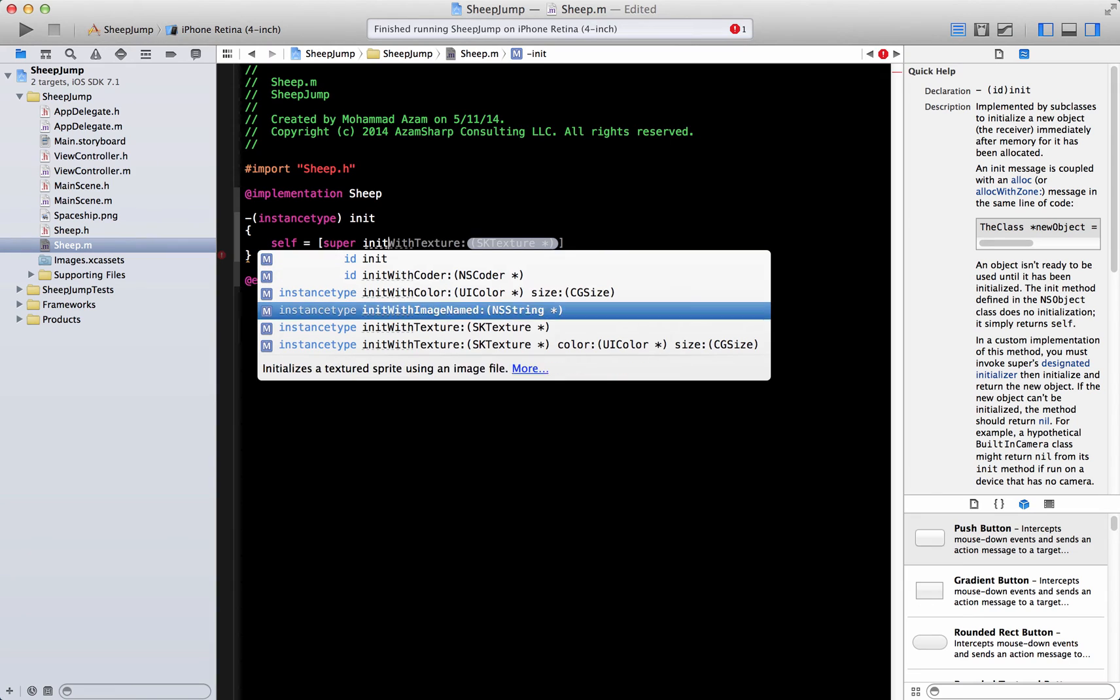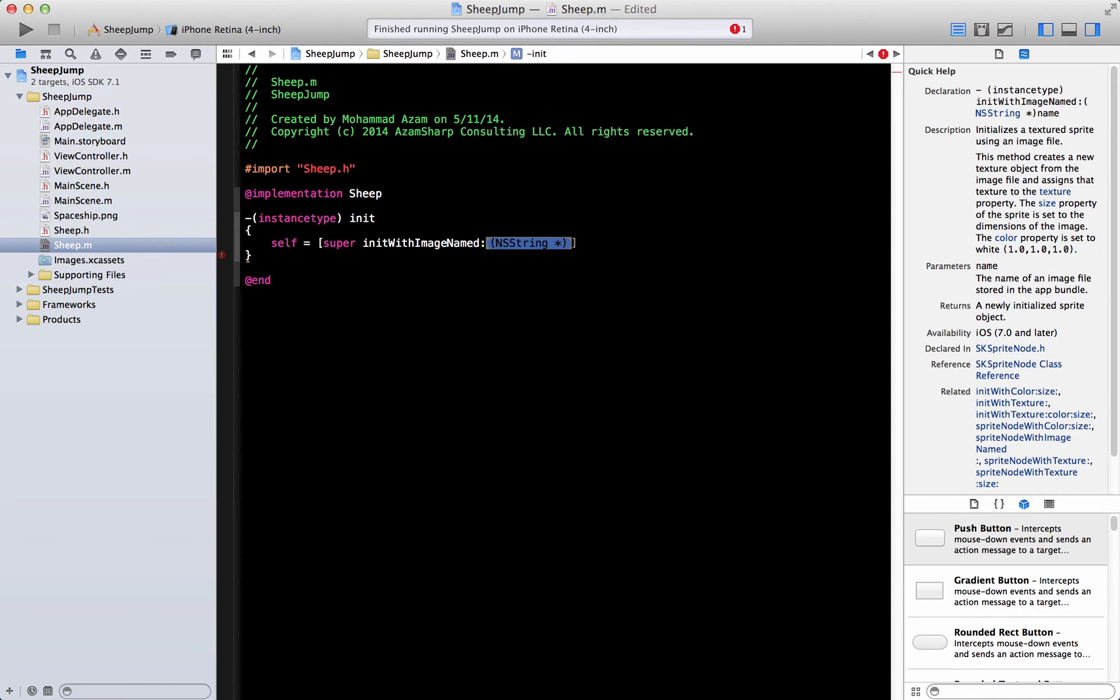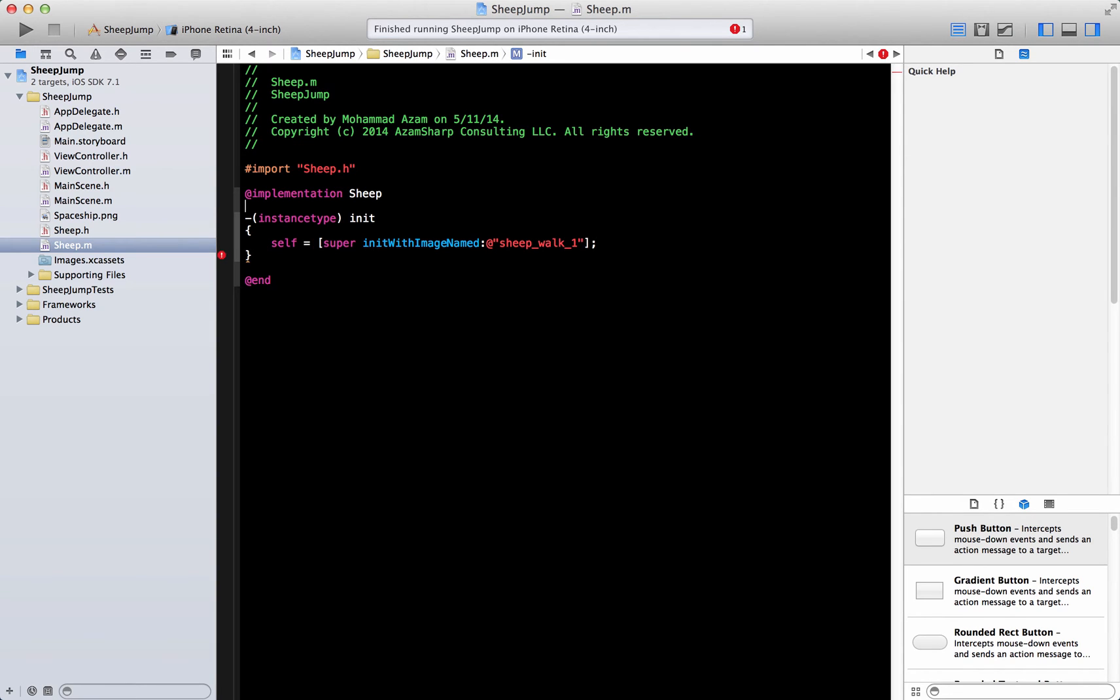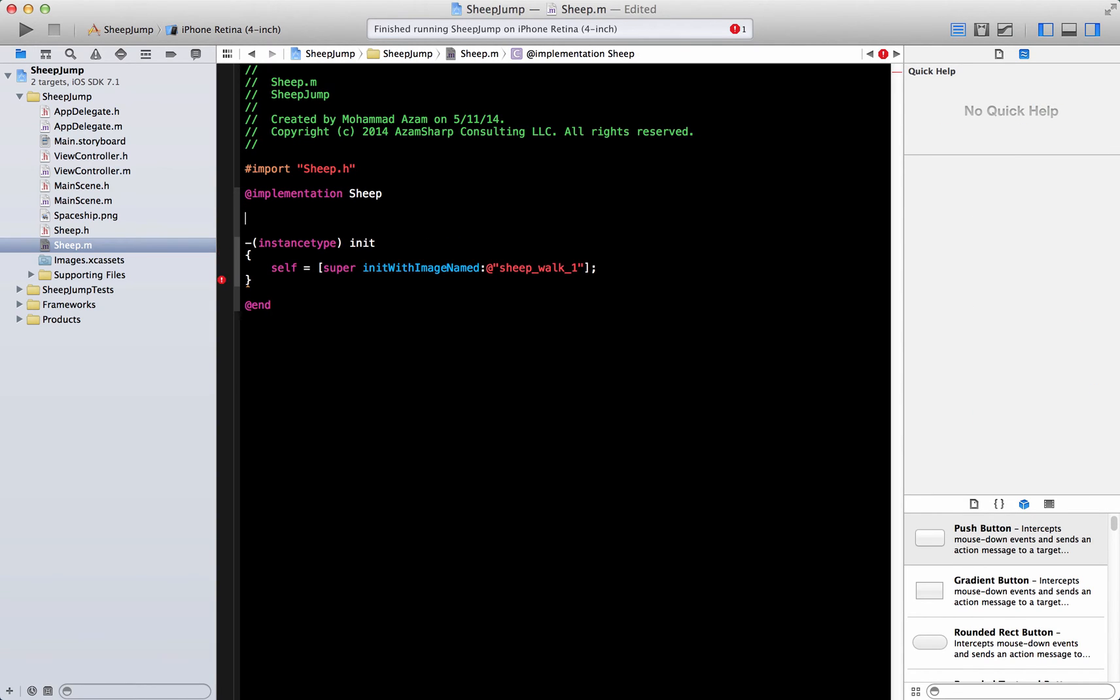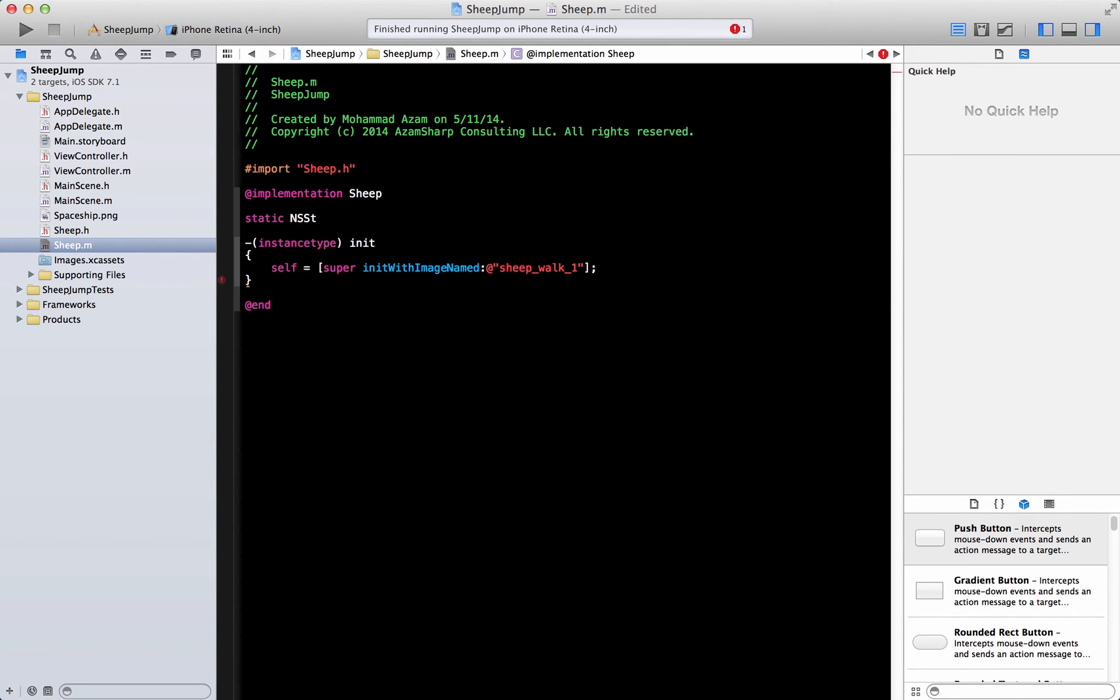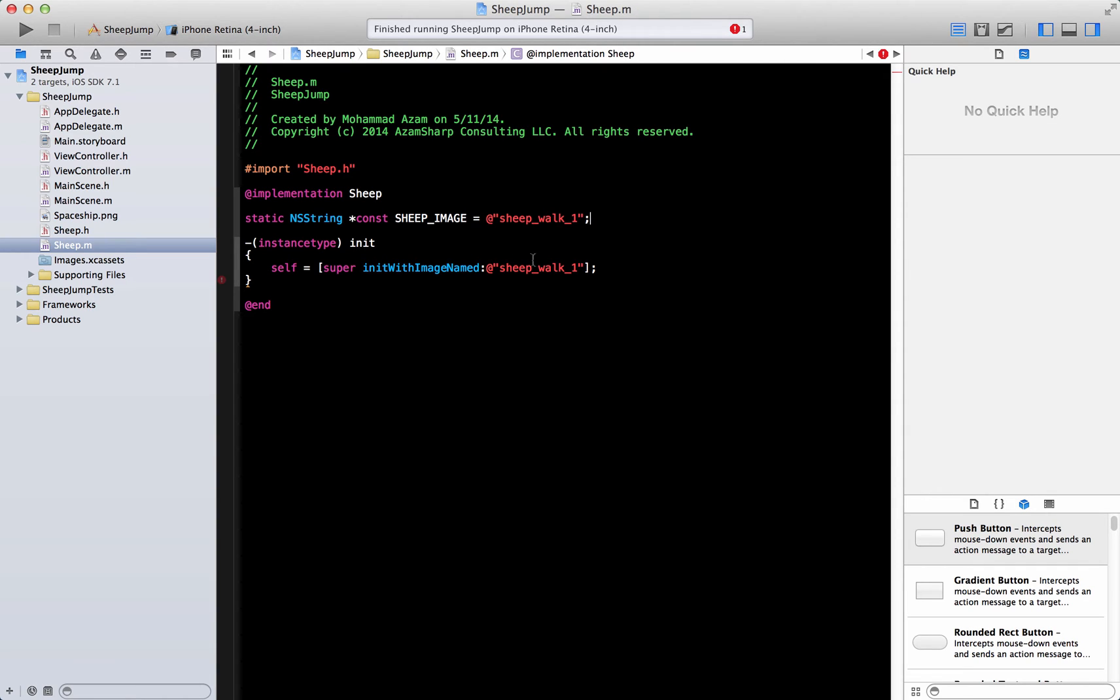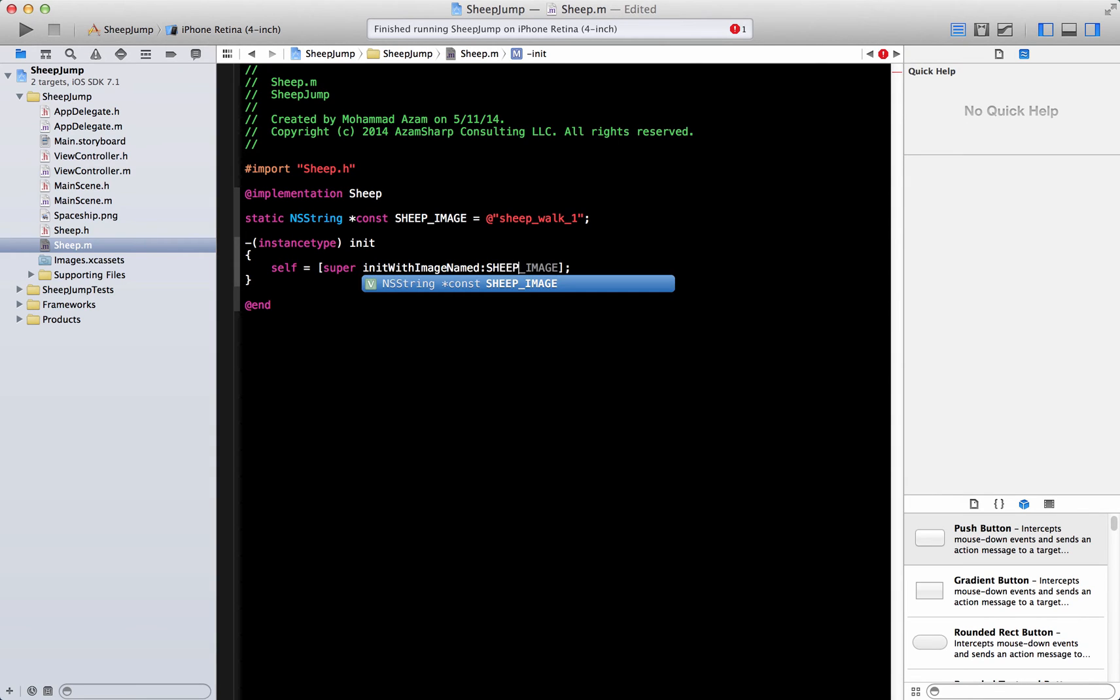Over here basically what I'm going to do is I'm going to create a sheep and instead of actually hard coding it over here, we can create a string constant called sheep image or whatever you want to call it. This can be sheep walk one and we can replace that with sheep image.